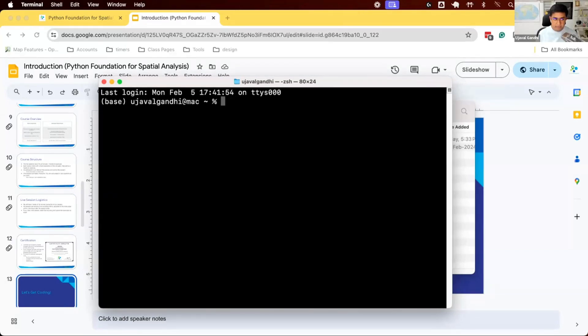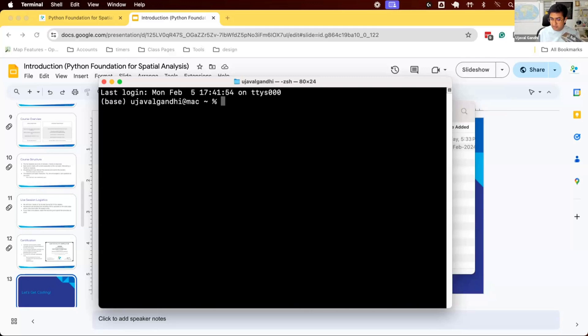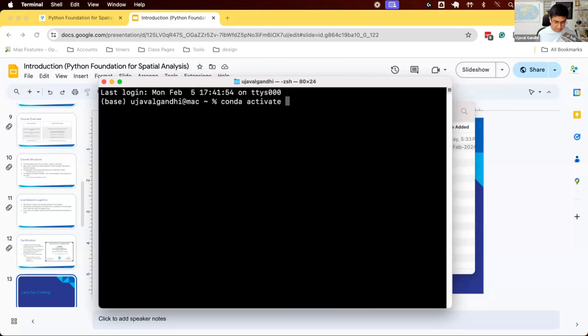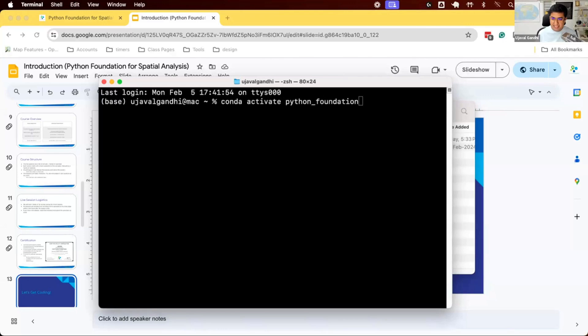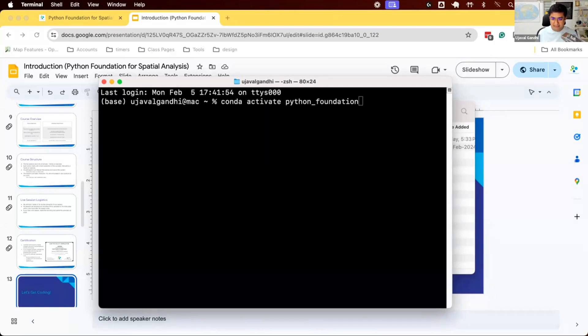Now we'll have to activate the environment. These are the steps you'll have to do every time you want to work with the JupyterLab environment. You have to activate the environment where you have installed all the packages. You're going to use this command: conda space activate space python underscore foundation. This command says activate the environment where you have installed all the packages, and the name of the environment is python foundation.